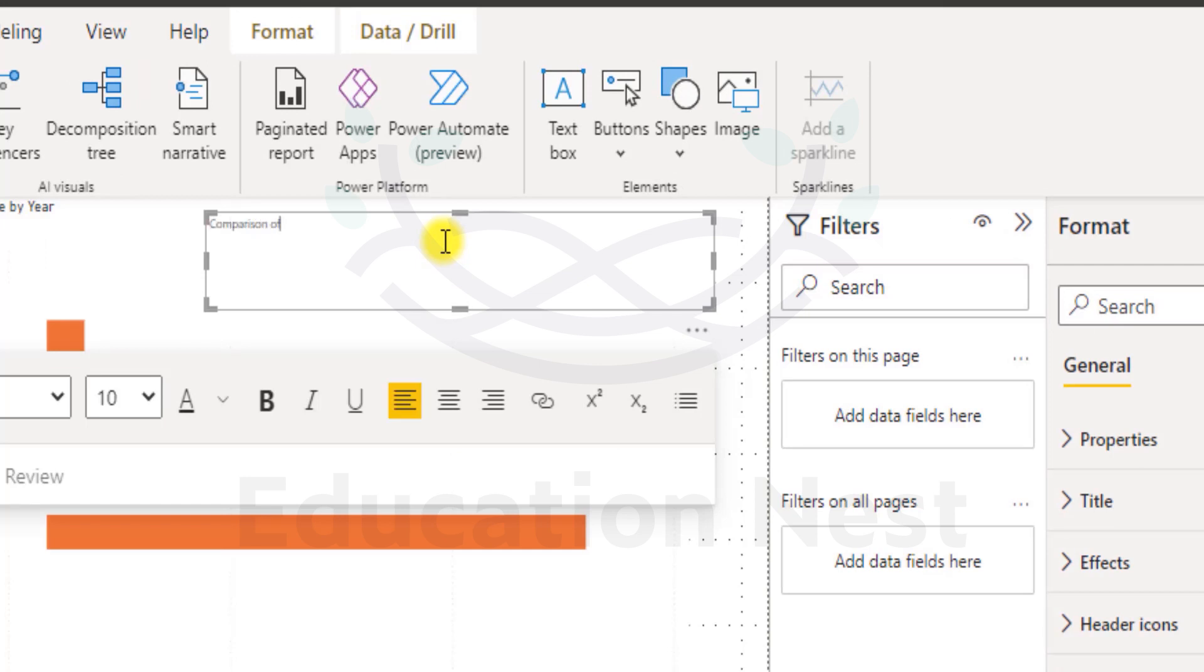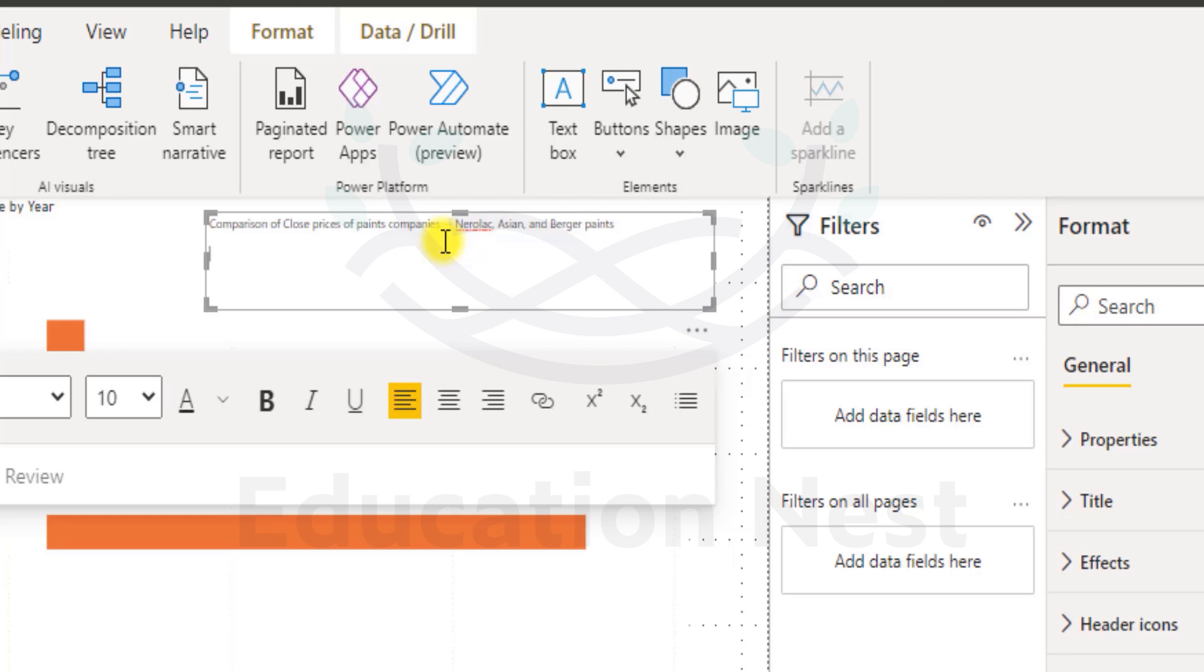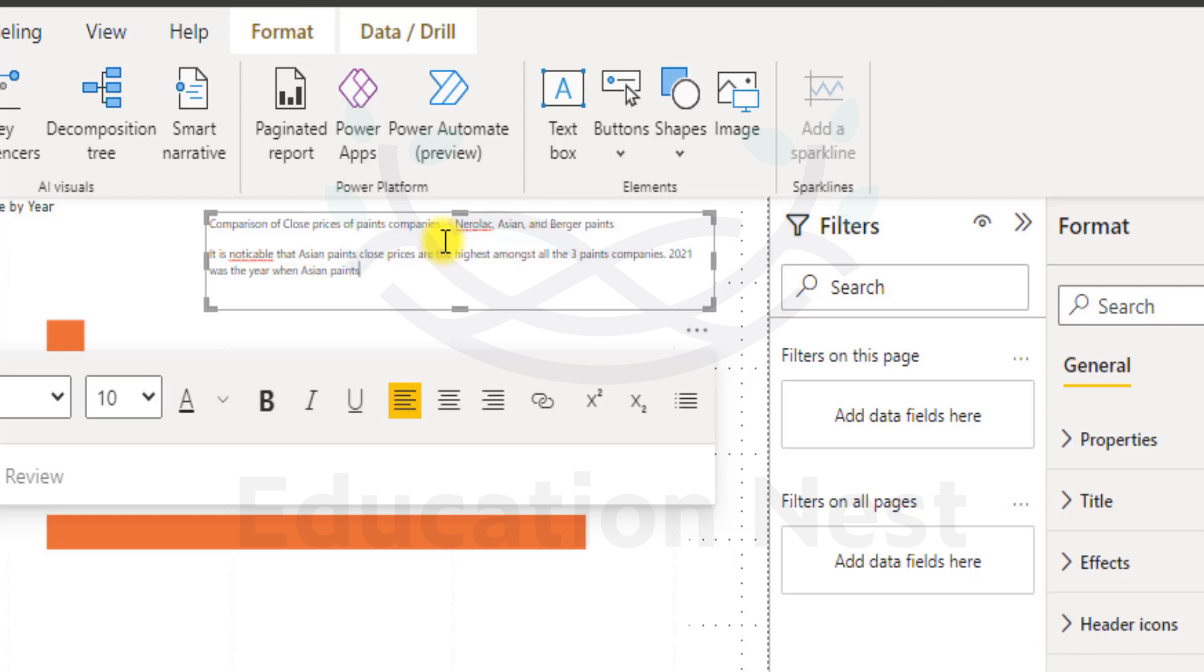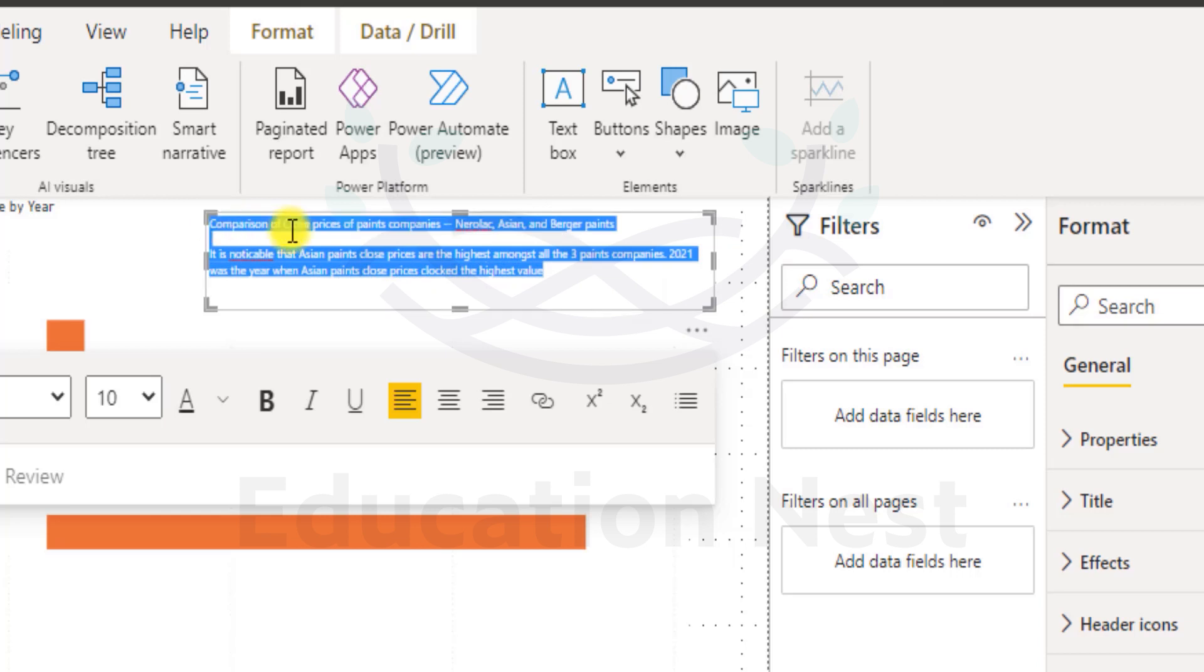I am just typing in some comparison. So it is like you know, comparison of close prices of paints companies Narrolack, Asian and Berger. Paints companies Narrolack. Next line. It is noticeable that Asian Paints close prices are the highest amongst all the three paints companies. 2021 was the year when Asian Paints close prices clocked the highest value.